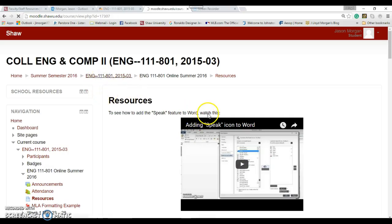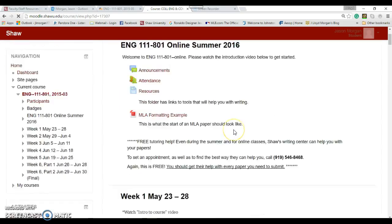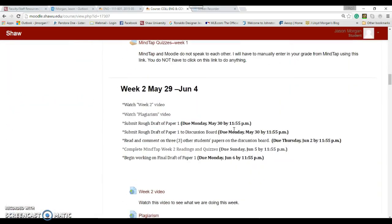Also, while we're here, there is a Grammarly website which is a free website you can go to. It can also help you with your grammar.